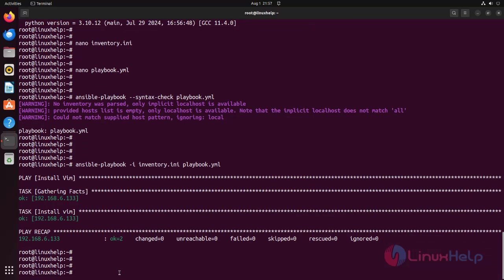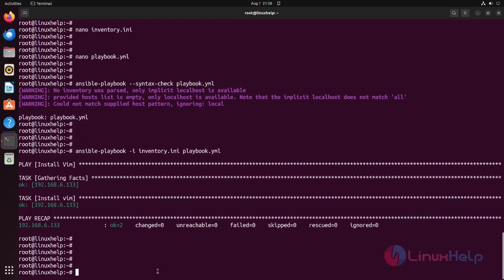To check Ansible is working or not, we can remove the Vim package using the following command.